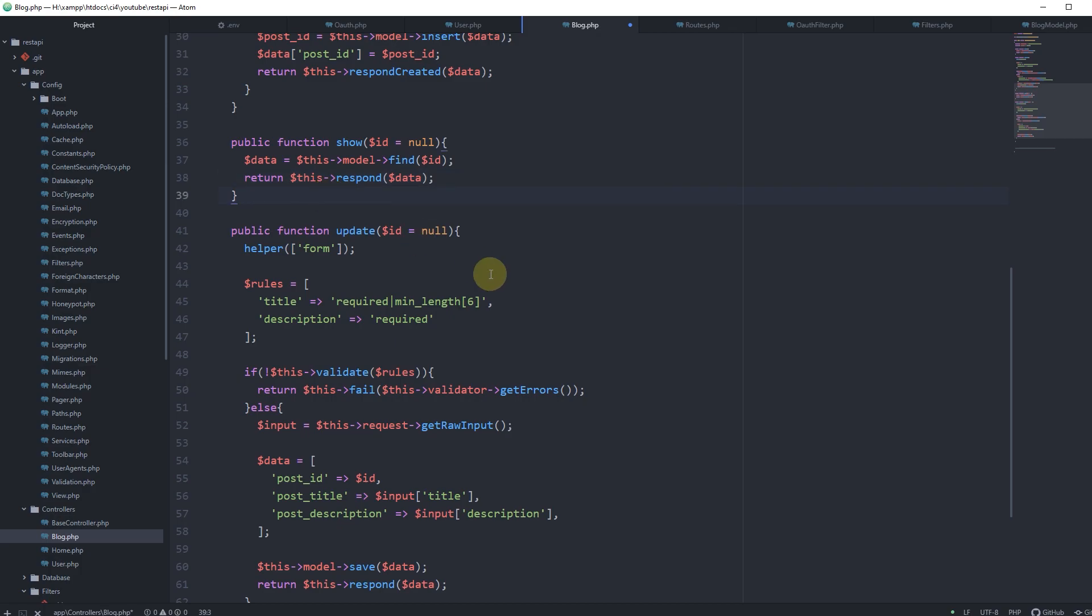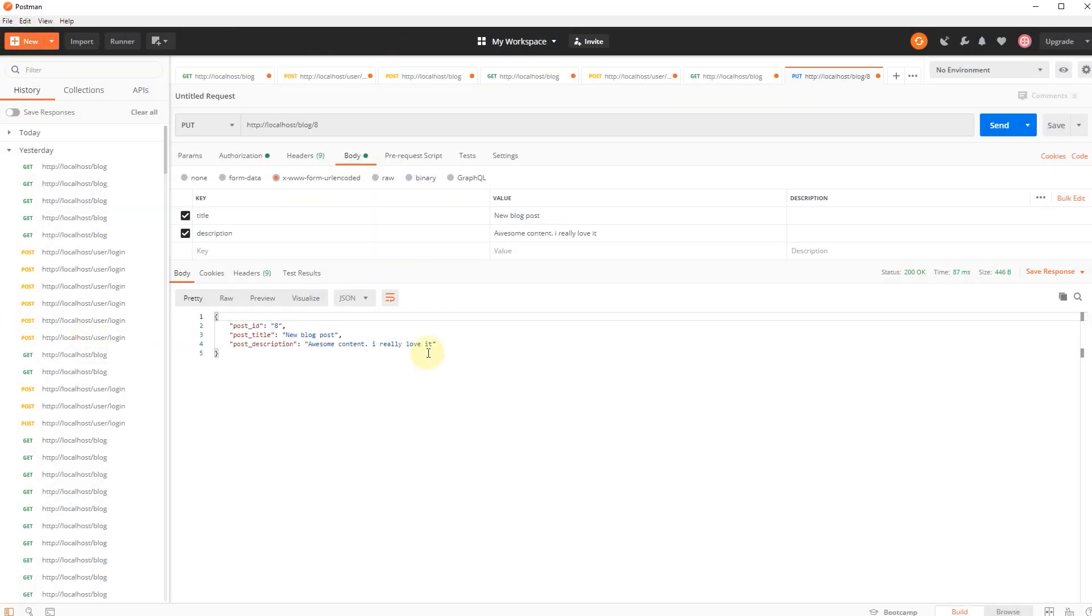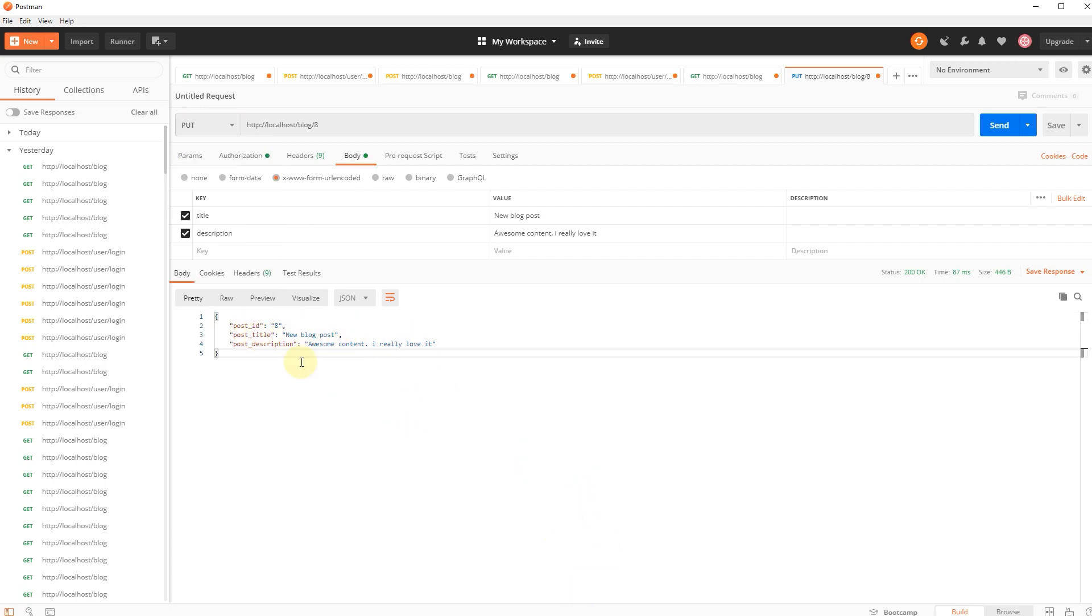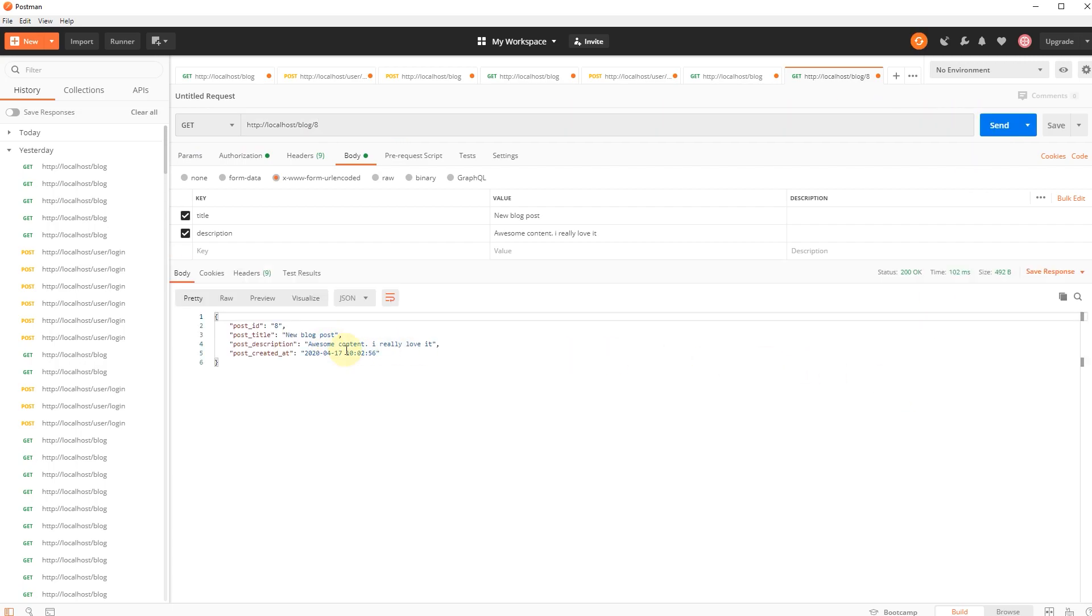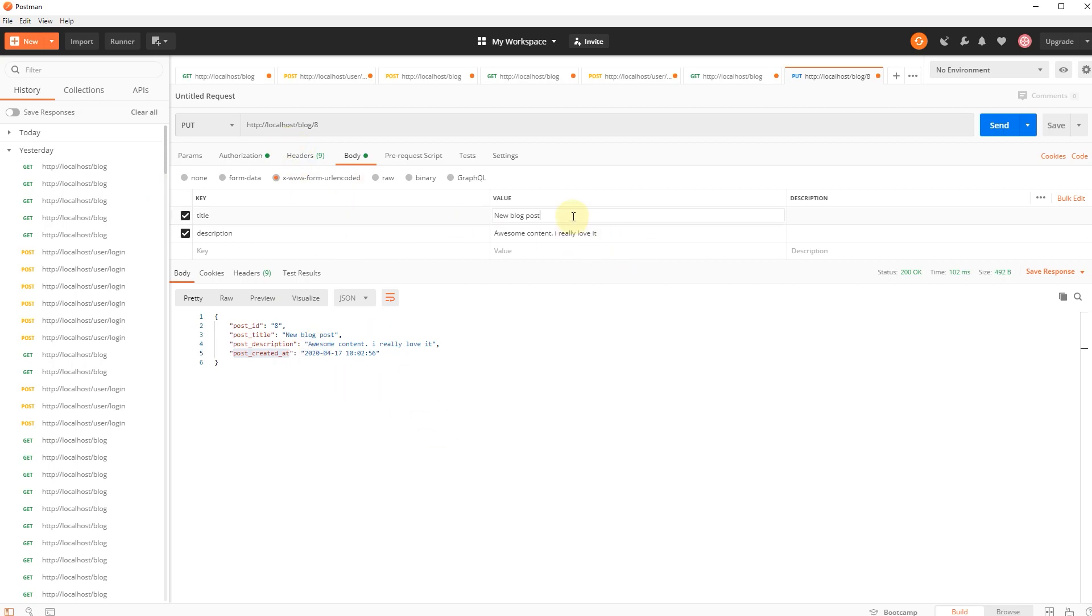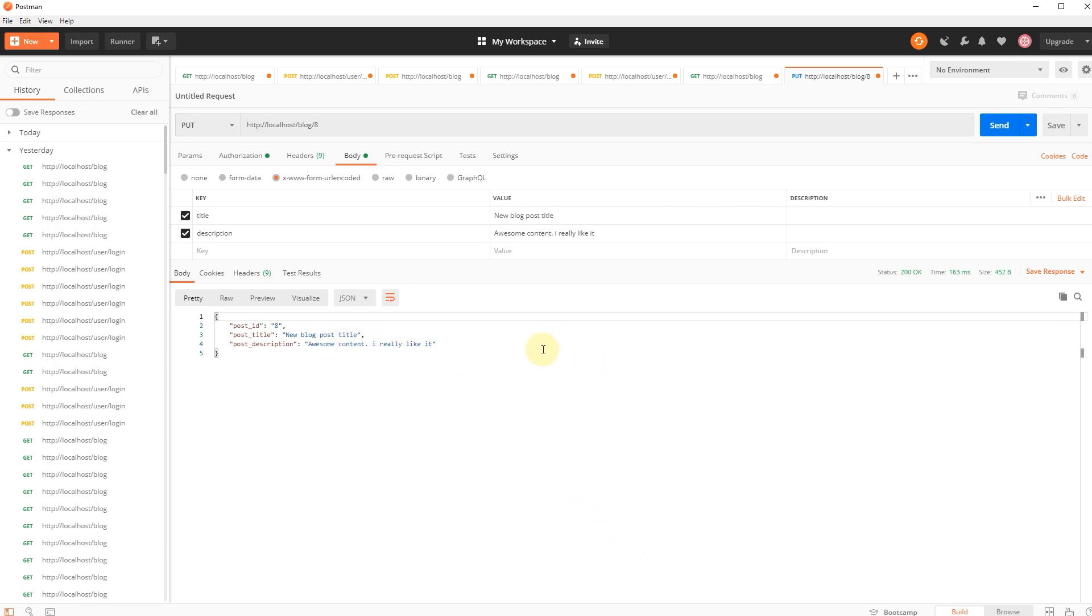The reason for this error is that before adding an update method we have to create a show method. The show method will give us back as a response a single post by ID. Public function show, id equals null. Data equals this model find ID, and let's return this respond data. That's it. Now if we go back, let's try this get method to see if we will get back our post ID 8. It looks nice, we have the post created at. Now let's try and edit this again. We go back to put, new blog post title, I really like it. The update looks like it works perfectly.